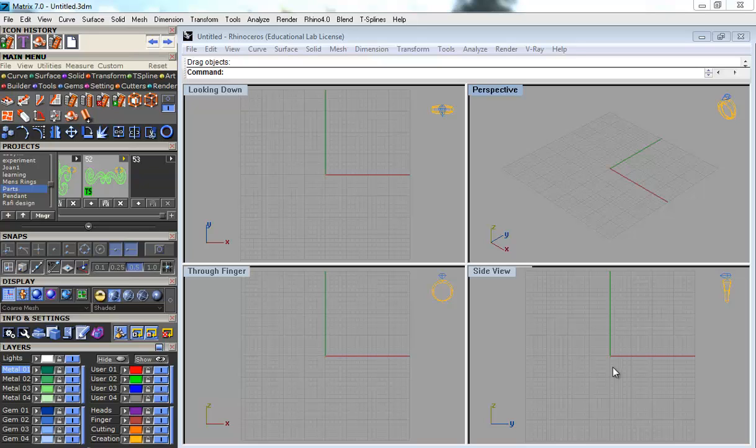In this session, we are going to be learning how to make autobase option number two. In autobase we have two options. One is to do the complete autobase and then flow along the surface automatically.